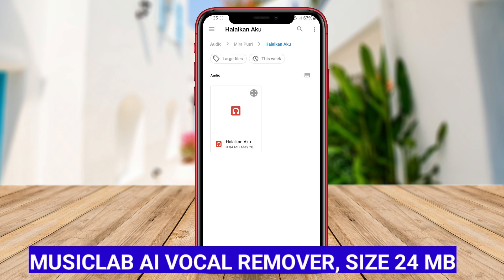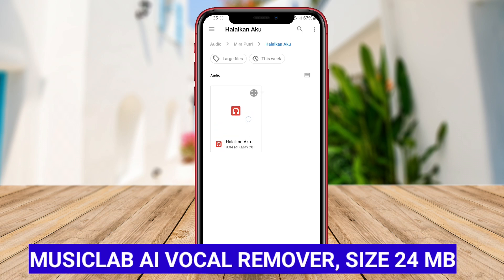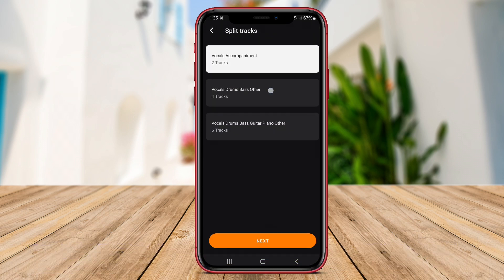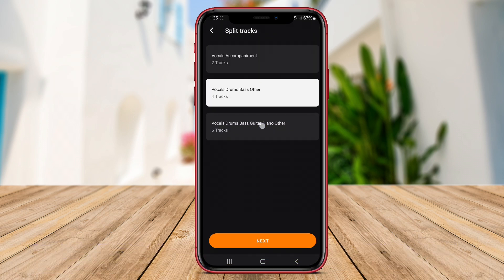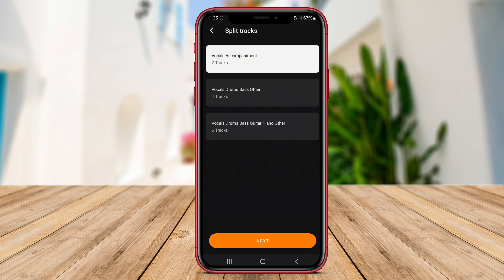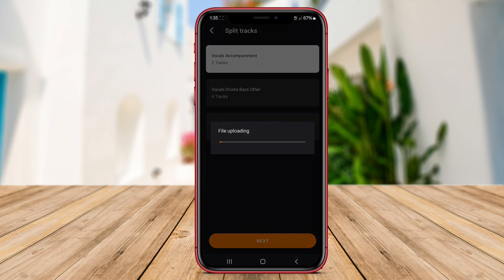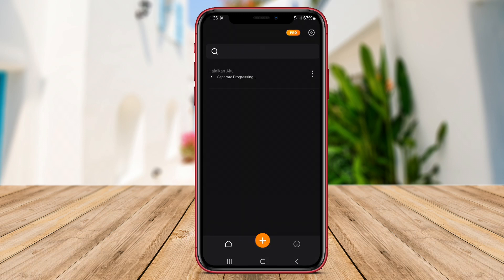Music Lab AI Vocal Remover is another top-rated AI-powered application for Android designed to remove vocals from music recordings. By employing sophisticated AI technology, Music Lab AI Vocal Remover can accurately separate vocal tracks from instrumentals in songs, providing users with clean instrumental versions.